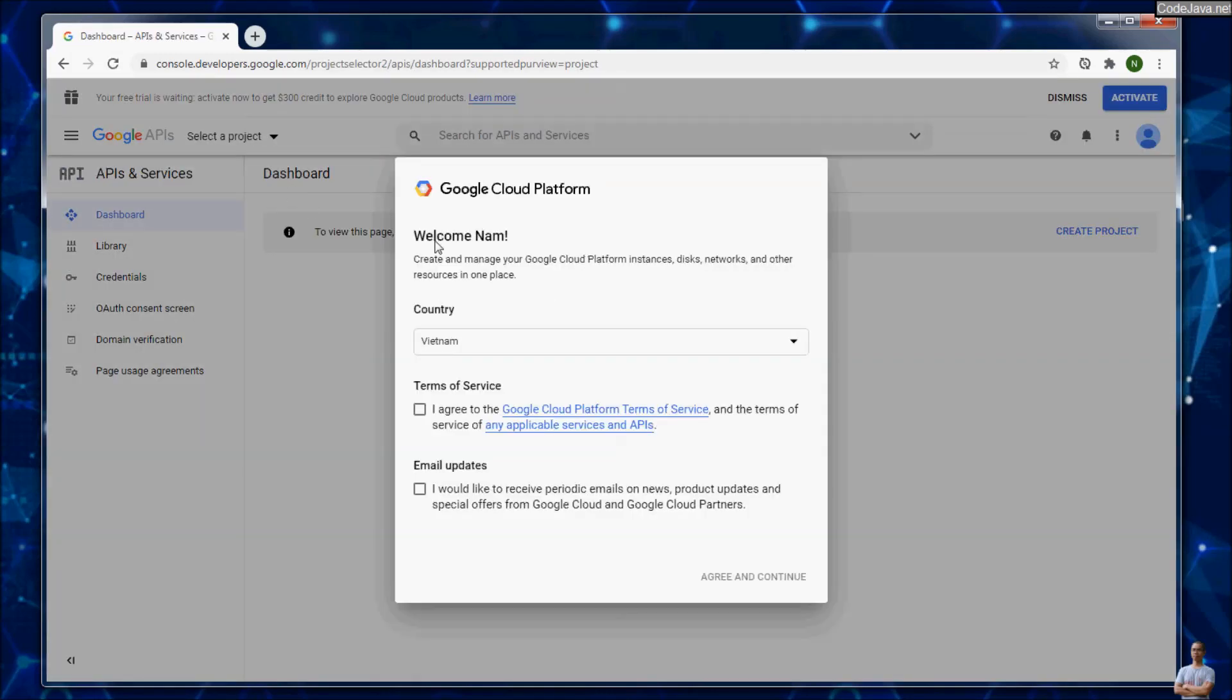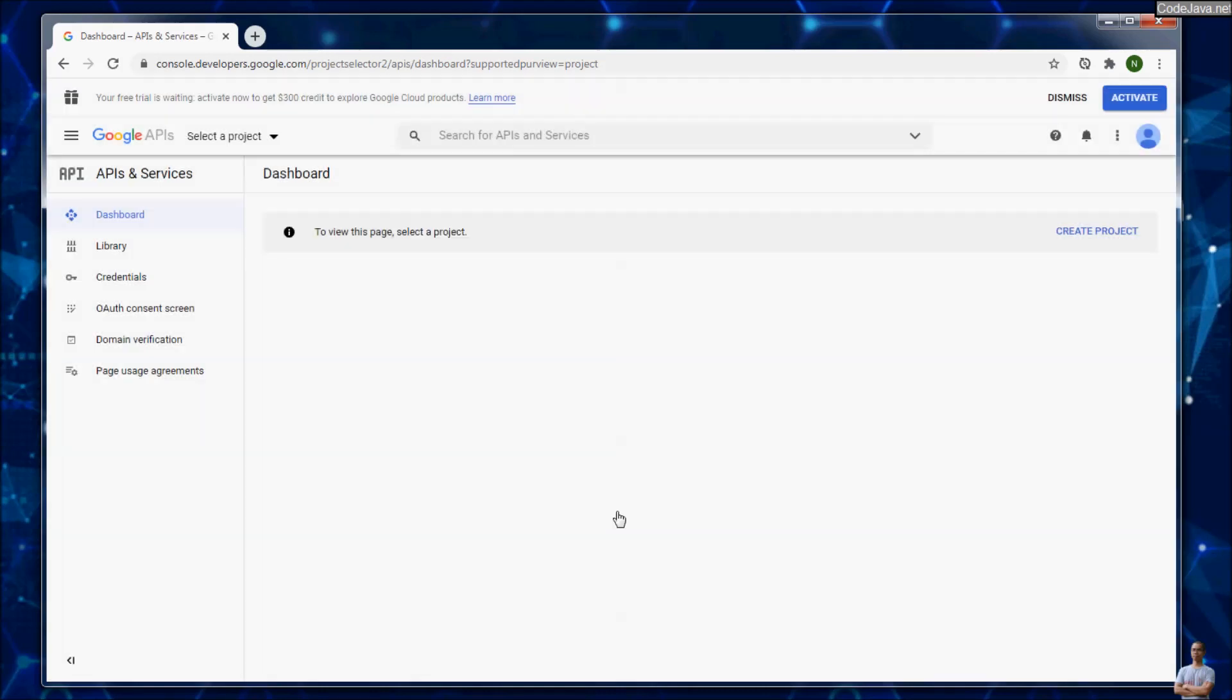This is the first time I'm using Google console, so it greets me with a welcome message. Check this option to agree with the Terms of Service and click continue. You need to create a project.